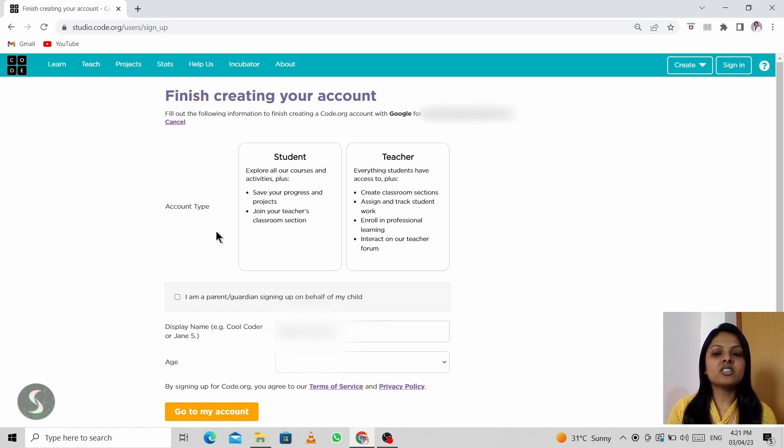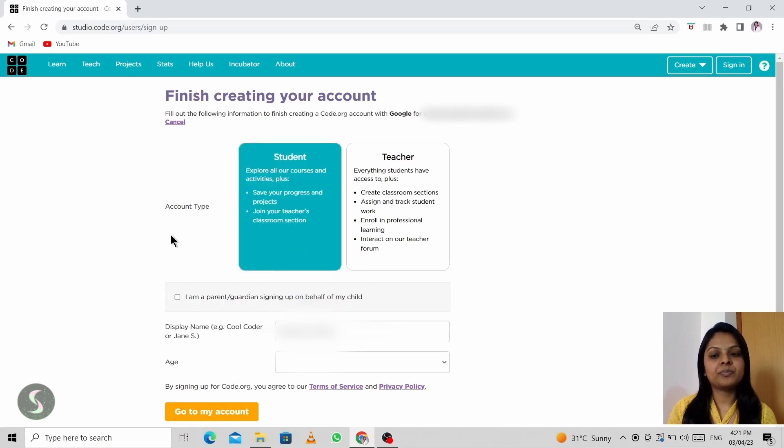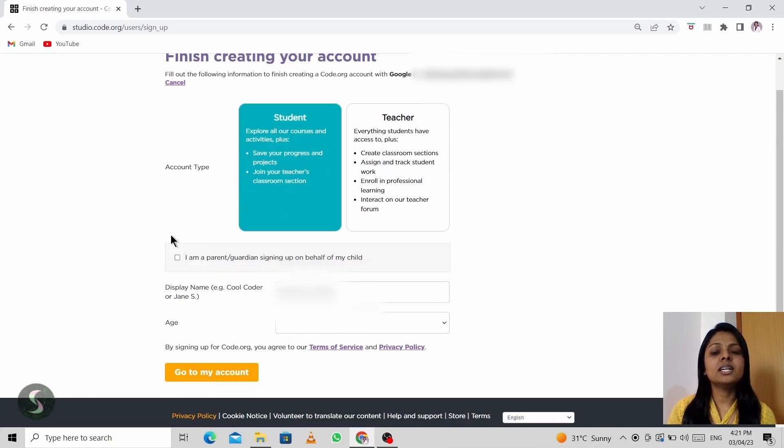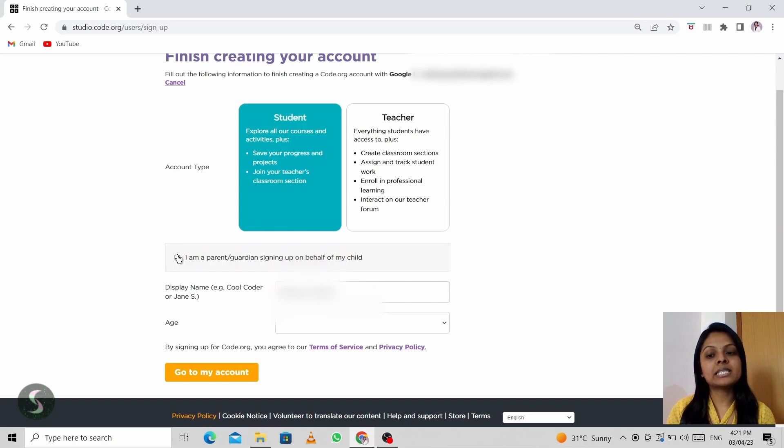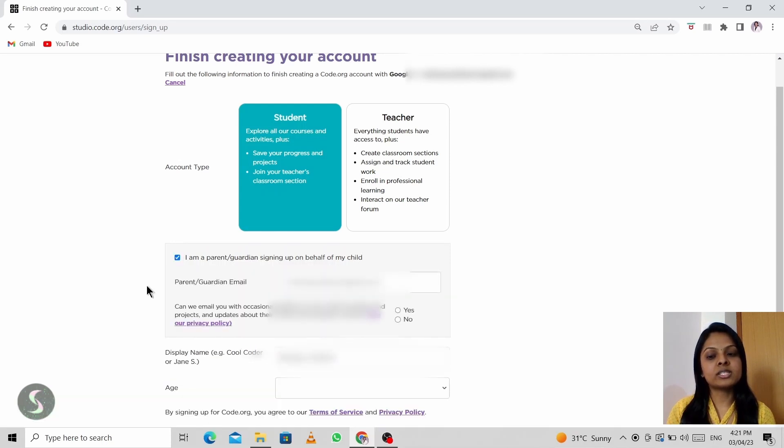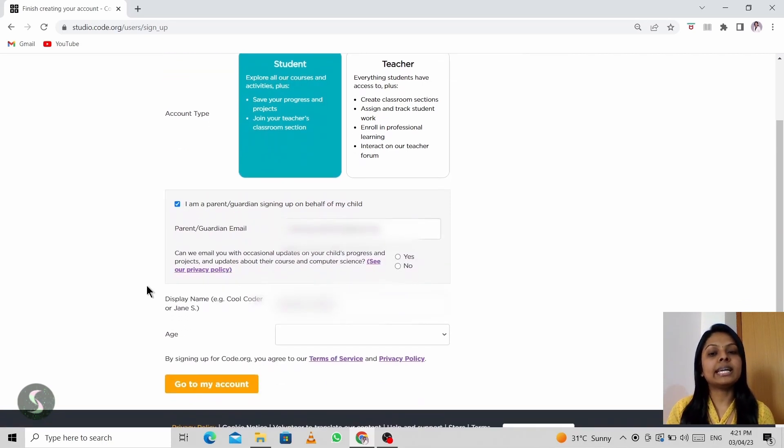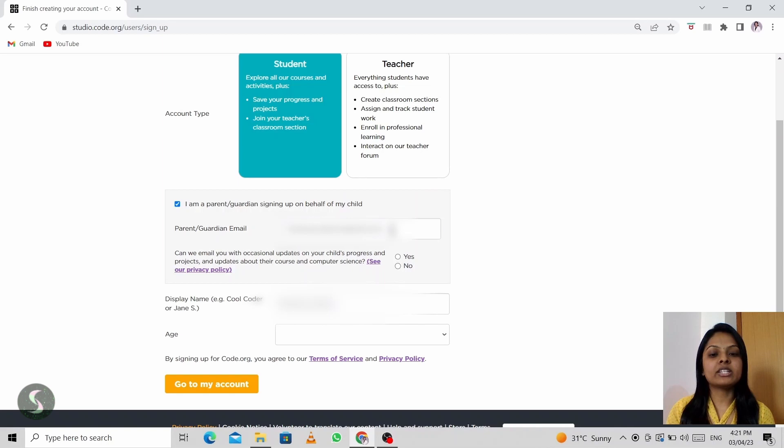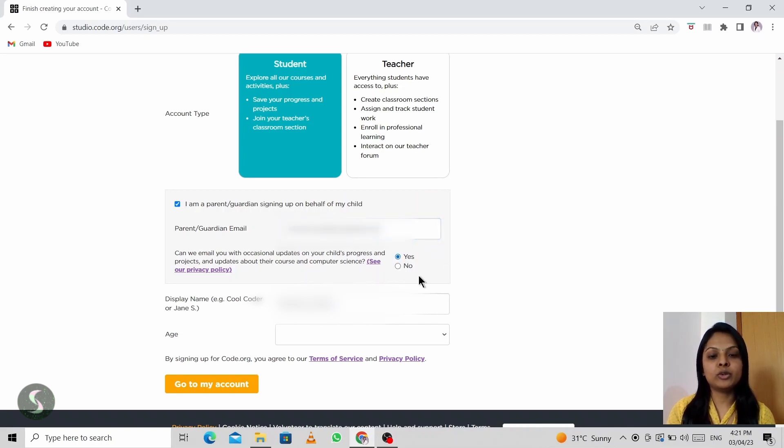Account type, you have to choose student. And if a parent is signing up on behalf of your child, please take this checkbox. And if you need any updates from Code.org, then you can enter your email. You can choose yes if you want updates. If you don't want, please choose no.